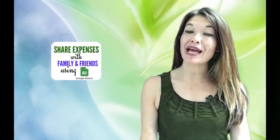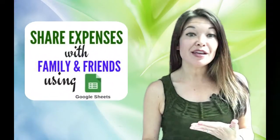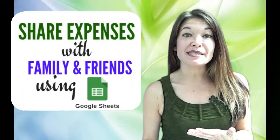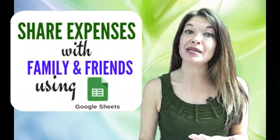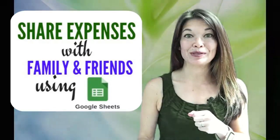Hi everyone, this is Laura Hammock from the Marble Jar Channel, and in today's video I'll give you access to the Google spreadsheet that I use to share expenses with friends and family and I'll show you how I use it.